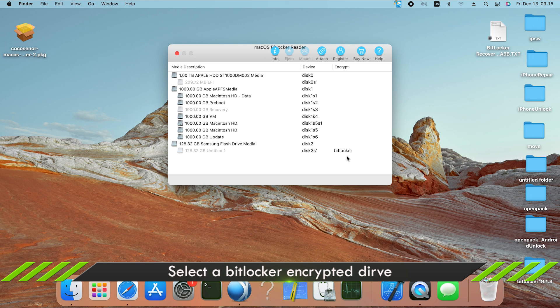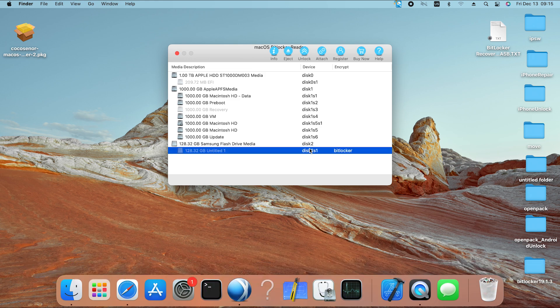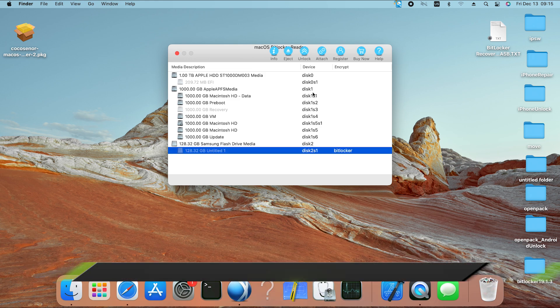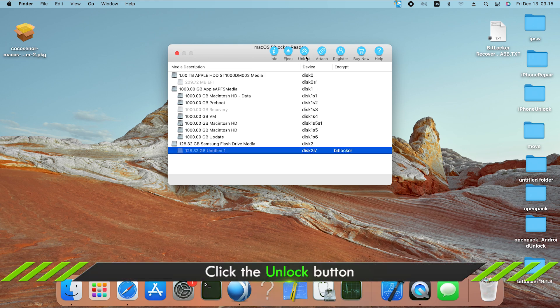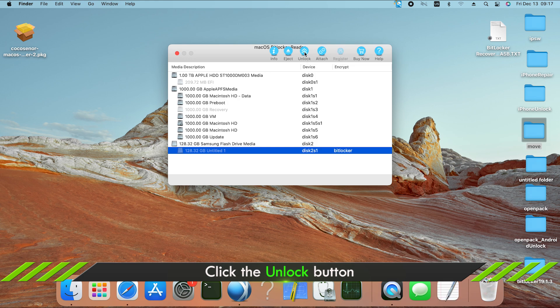Now select your BitLocker drive from the list. Well, click the unlock button.